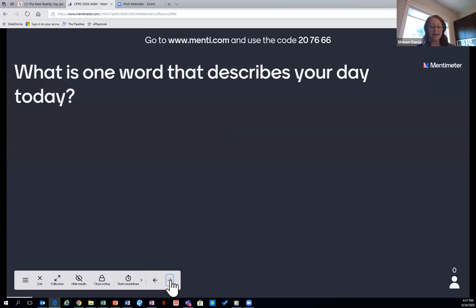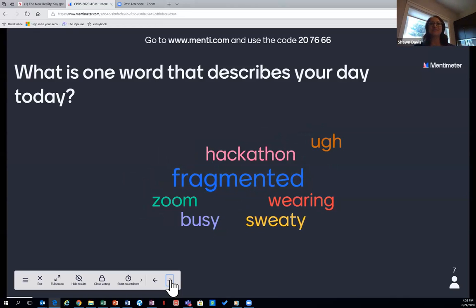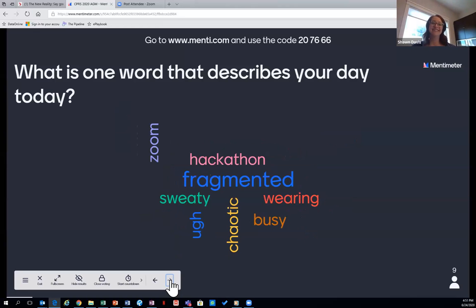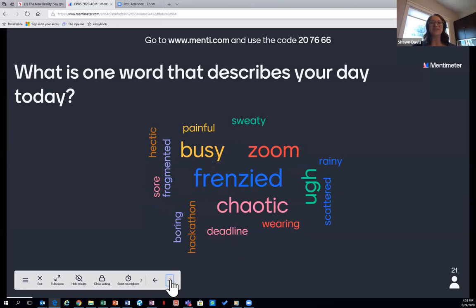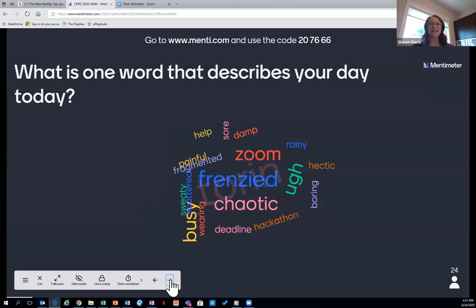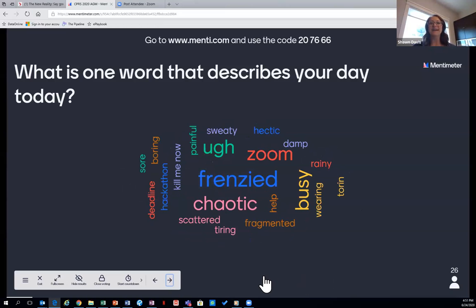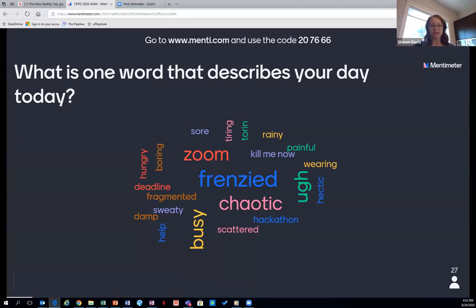And just for a bit of fun today, what is one word that describes your day today? Responses coming in: hackathon, fragmented, wearing, and sweaty. You can't enter more than one word. It looks like it's been kind of a crazy day for people — it must be a full moon. Looks like we've got 25 submissions. Thank you, everyone. We are now going to move into the formal business, still using Mentimeter for the voting. Gord is going to walk us through the session, so I will hand it over to CPRS Calgary Board President, Gord Hawker.